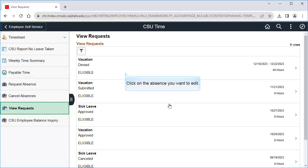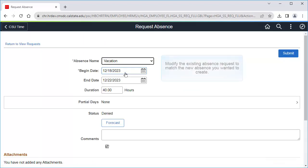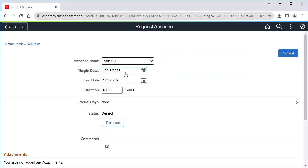Let's click on the absence to edit it. Now I'll just modify this absence request to match the new absence I wanted to create. You can modify pretty much any field — for example, you can change it from a vacation request to a sick leave request. In this example, I just need to change the dates of the absence.